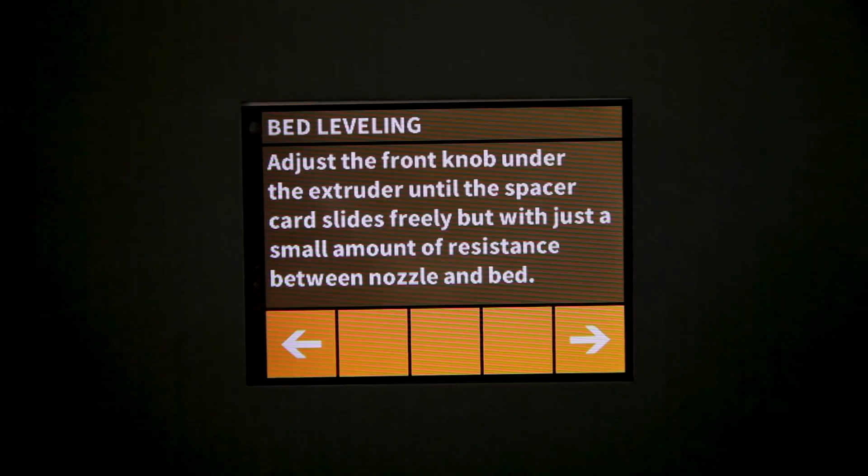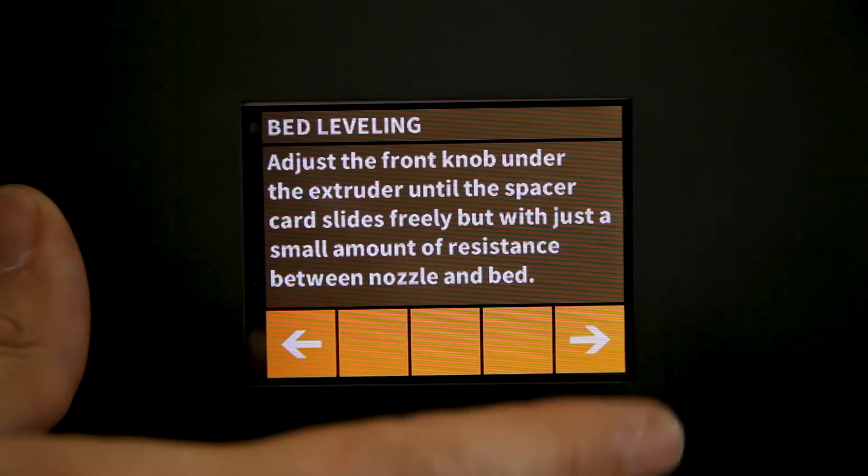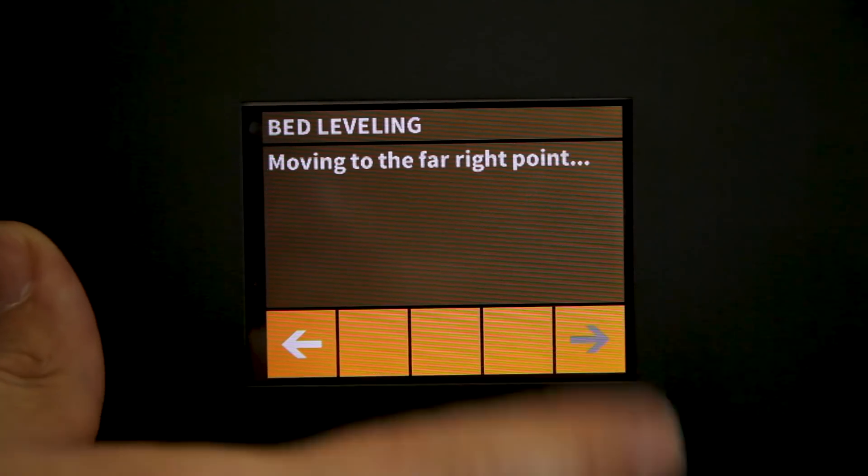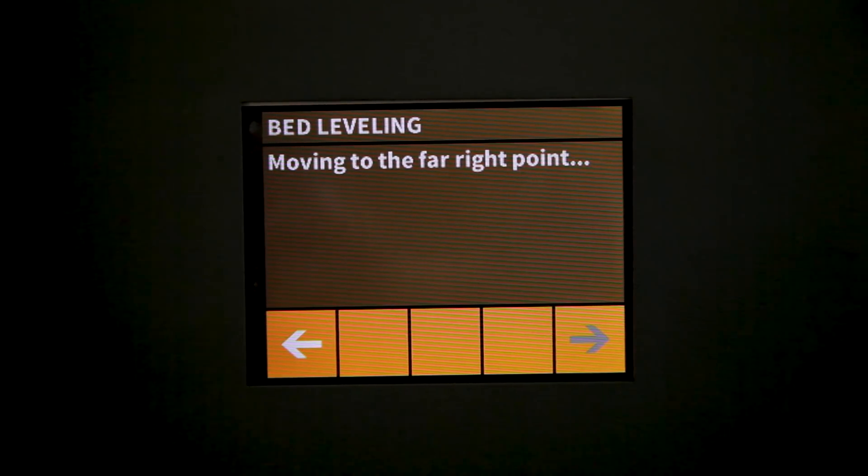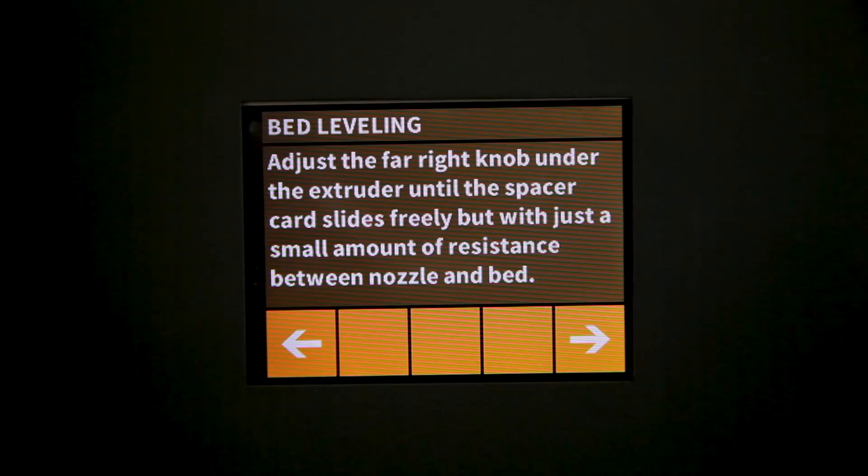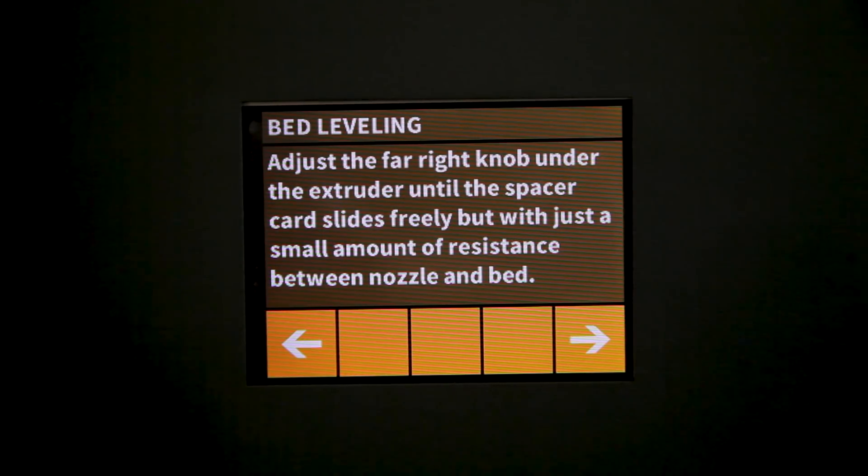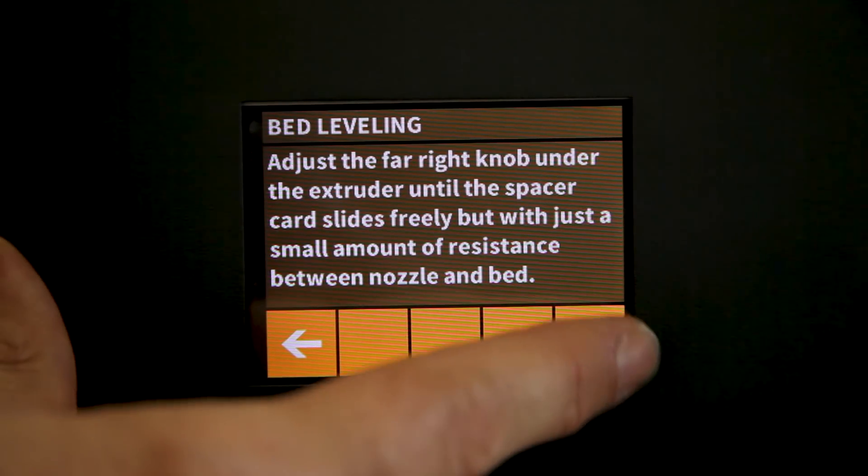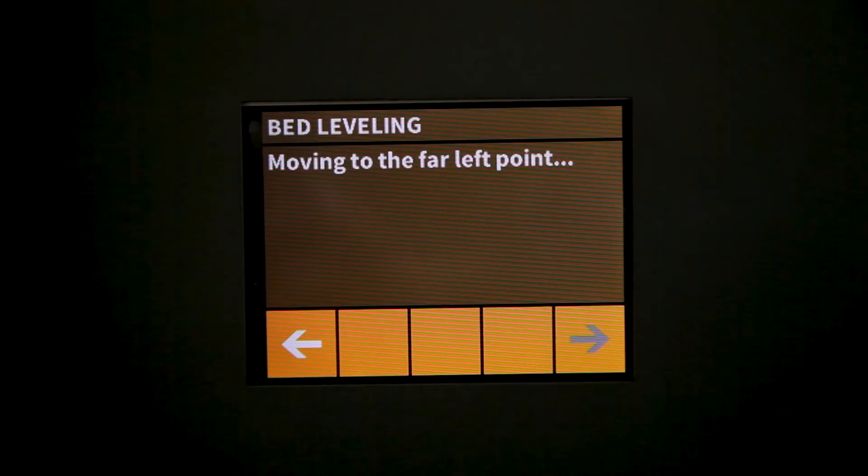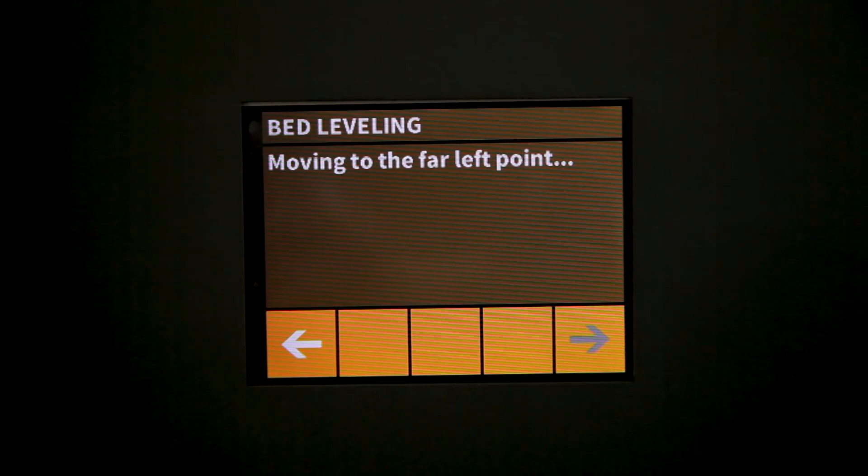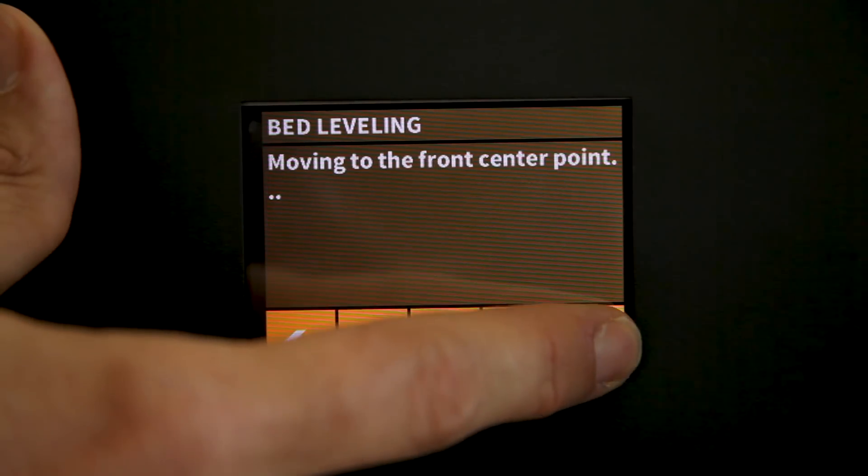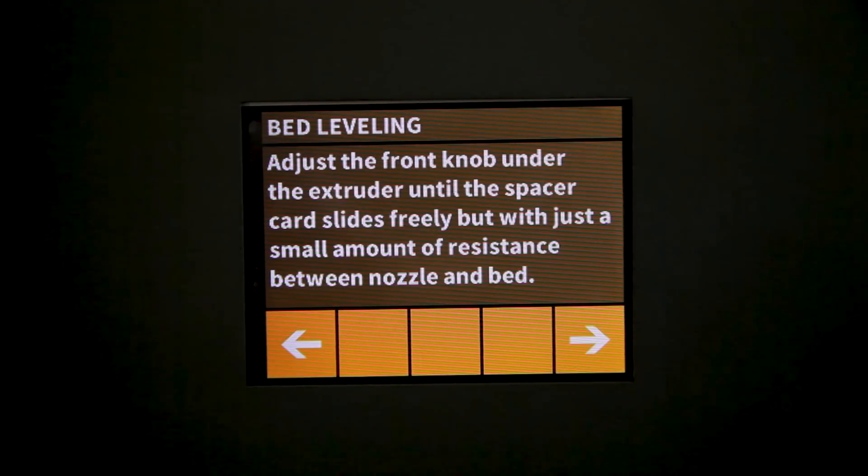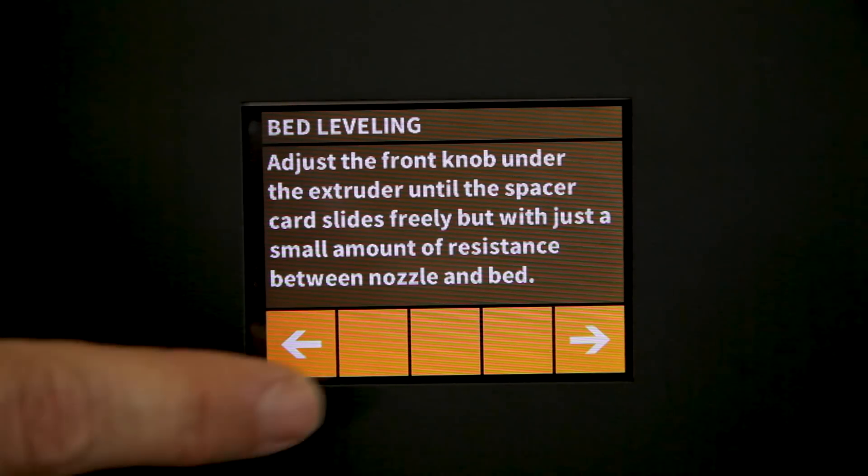Now we're going to repeat this process at three different locations on the print bed and once we've moved through all three locations our bed should be perfectly level. And now we're ready to print.